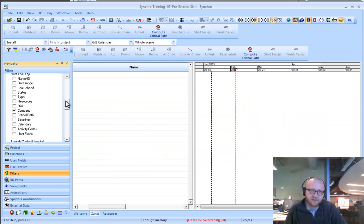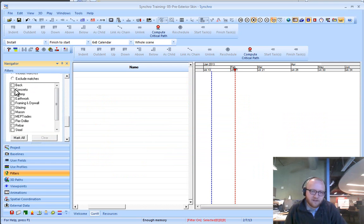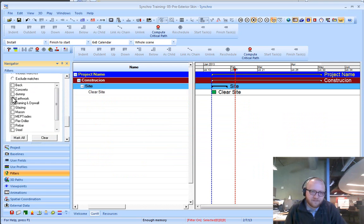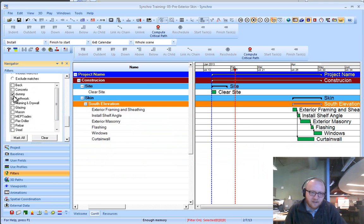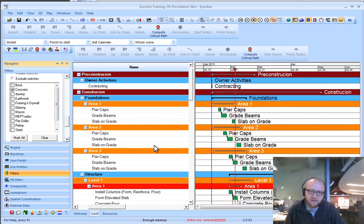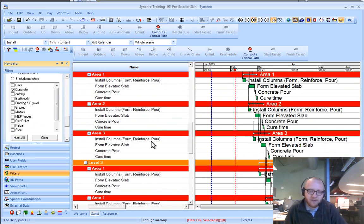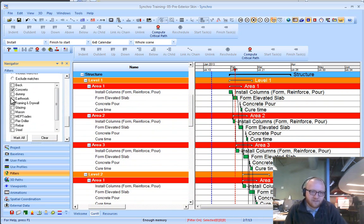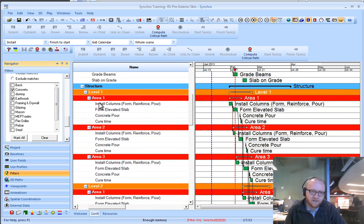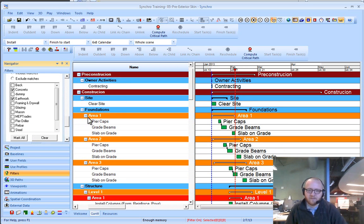Additionally, if you have companies assigned to your schedule, for instance, earthwork, concrete, you can filter these activities quite quickly. If you want to look at concrete and earthwork, all of that's possible. That's all handled in the filters dialog box.